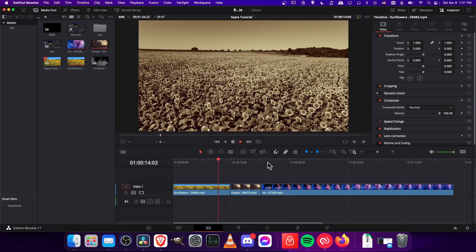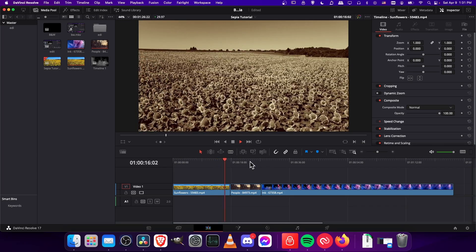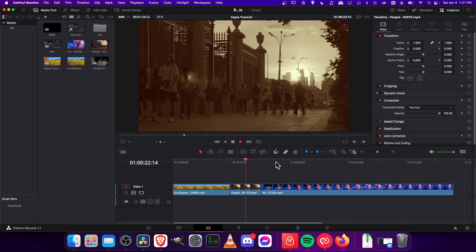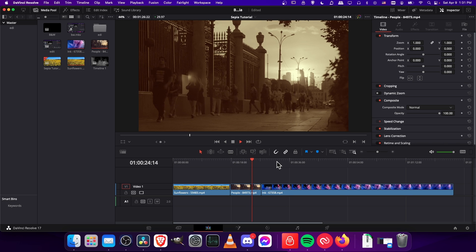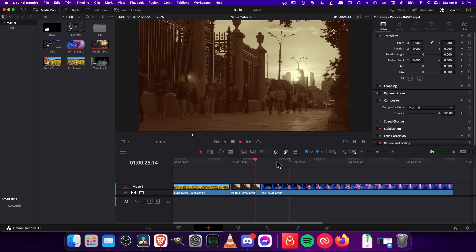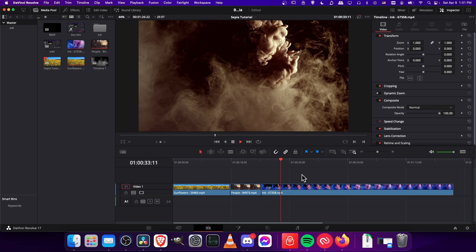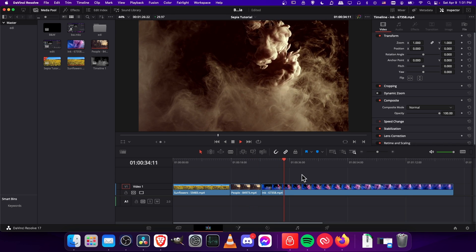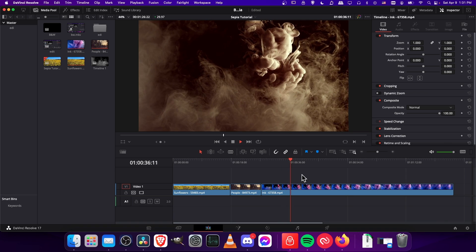So that's pretty much all there would be to doing a sepia color grade effect inside of DaVinci Resolve 17. I hope this video has helped some of you guys out there. Thank you for watching to the end. I've been Chris and I will see all of you in my future video content.